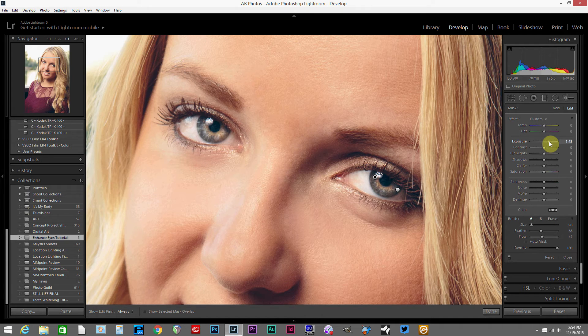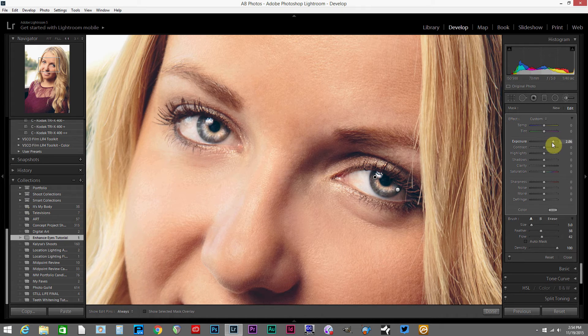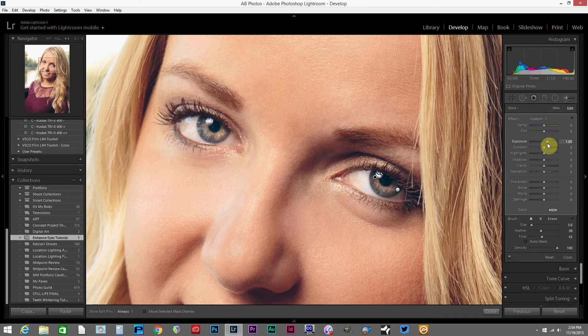You can bring the slider over to the right until it's overdone and then bring it back down until it feels just about right.